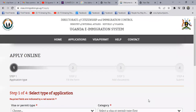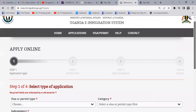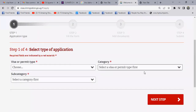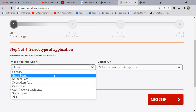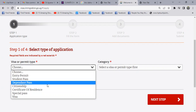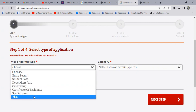Once you accept, there are four steps you're going to follow when filling in the visa. So we go to step one. Step one, basically, they want to know the type of selection — the type of visa, maybe is it a visa, is it a permit. So you choose whatever you want. In case you want a permit, choose permit; in case you want a visa, choose visa. We have different options: entry permit, student pass, dependent pass, citizenship, certificate of residence, special pass, and then visa.